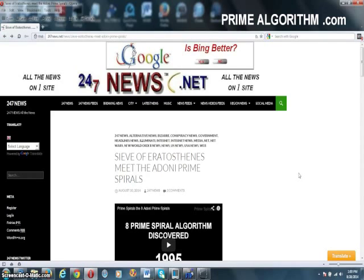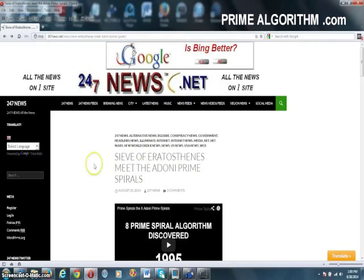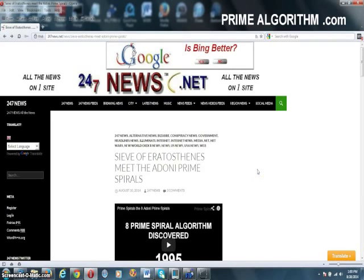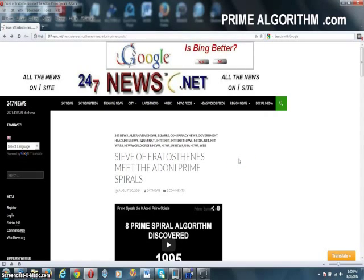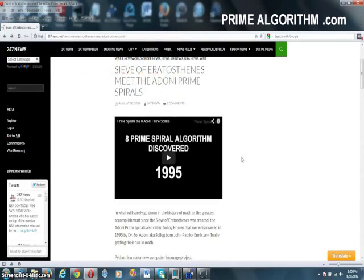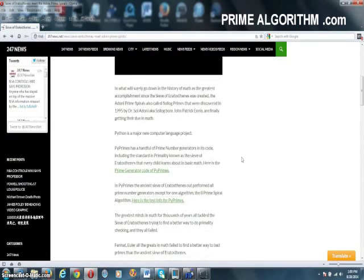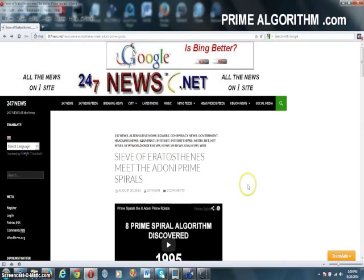The relationship between these primes that exist on these eight spirals is basically a special relationship that the NSA has known about since 1995 when they confiscated Dr. Adoni's computers. That special relationship allows them to cook seed keys for any type of crypto. Whether it's ECC, RSA, whatever they want to create seed keys for, they do it on one of these eight prime channels. That relationship is the backdoor or the skeleton key to modern cryptography, which has been completely destroyed by this 8 prime spiral algorithm.